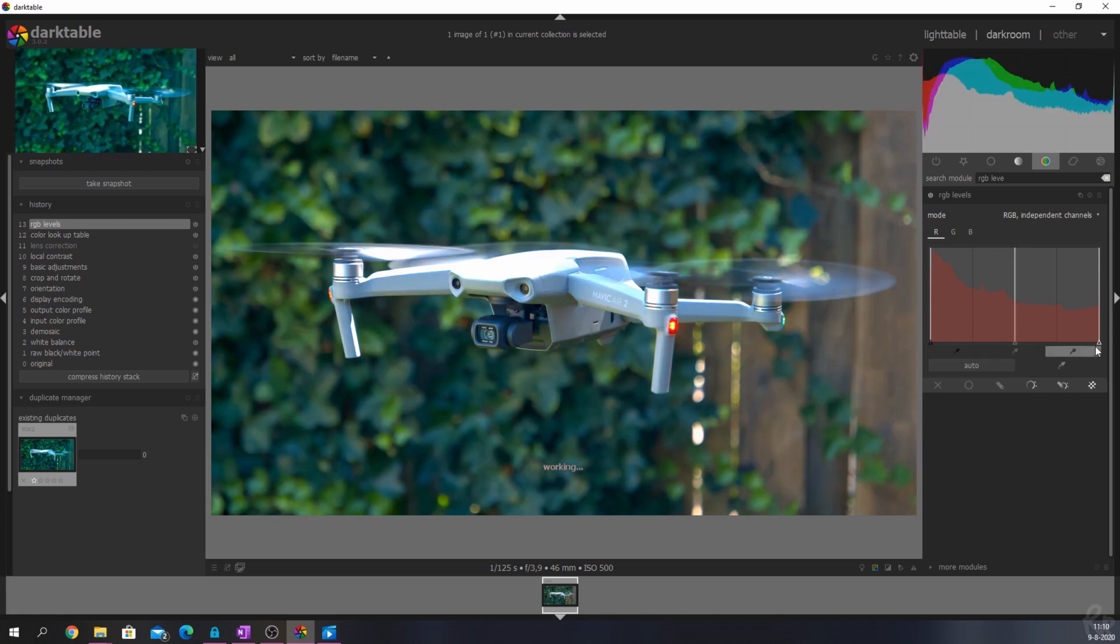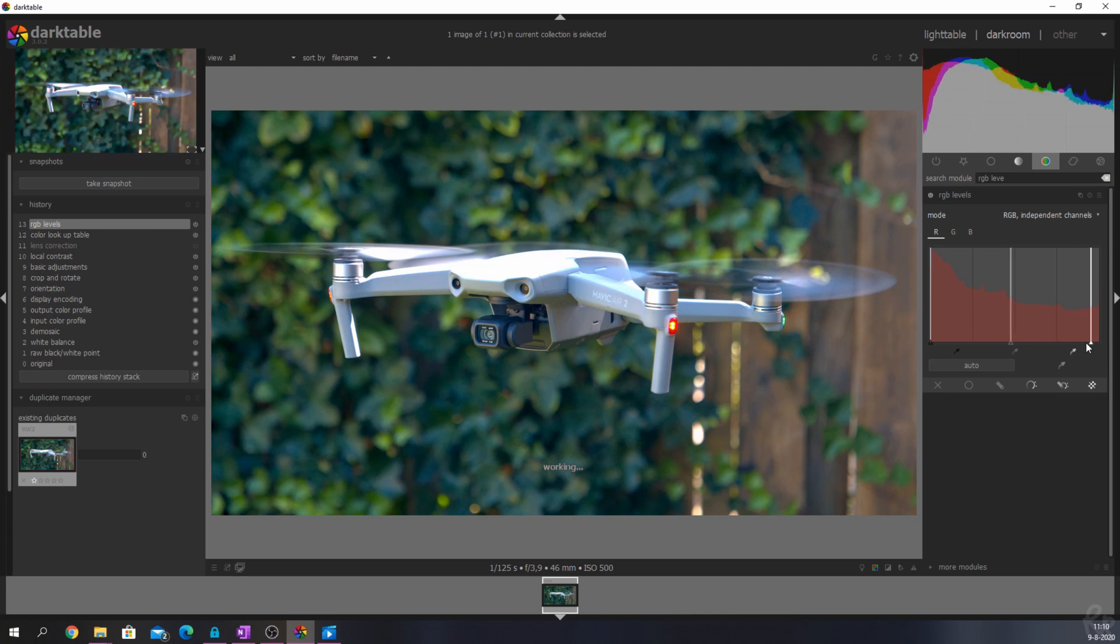With the white point slider, you will address the highlights. Moving it to the left will increase the red in the highlights.